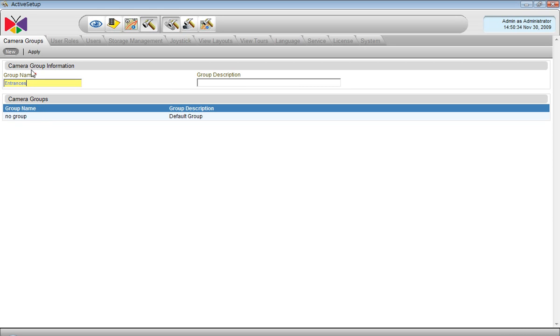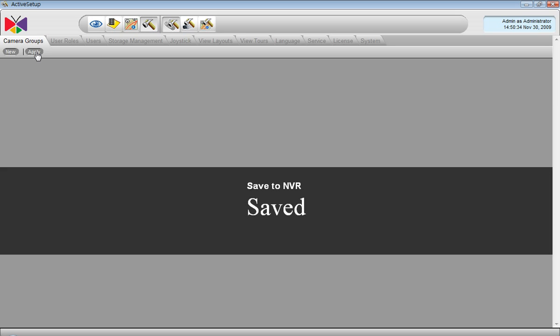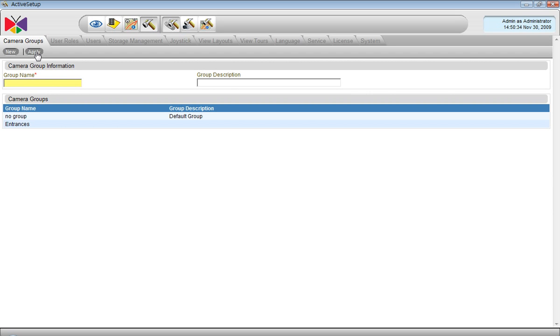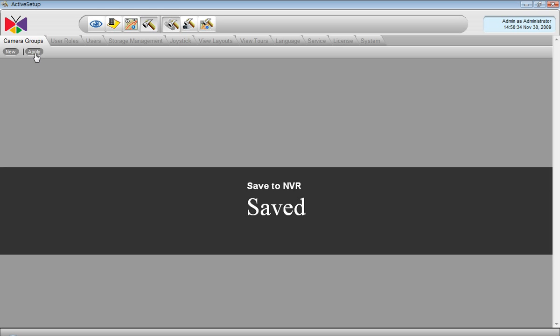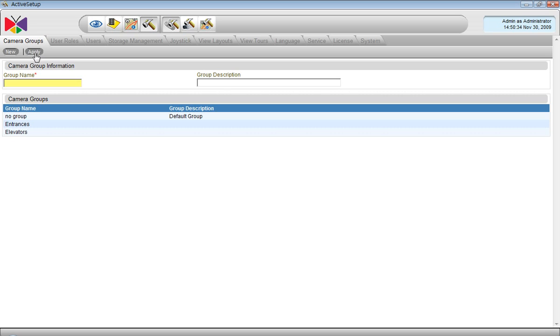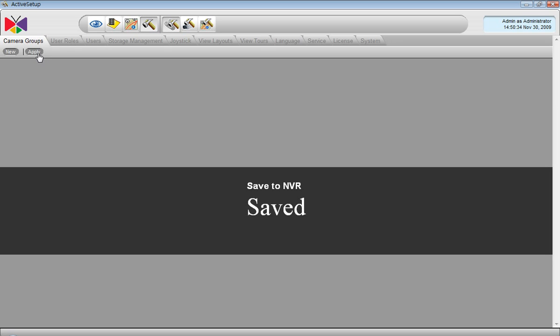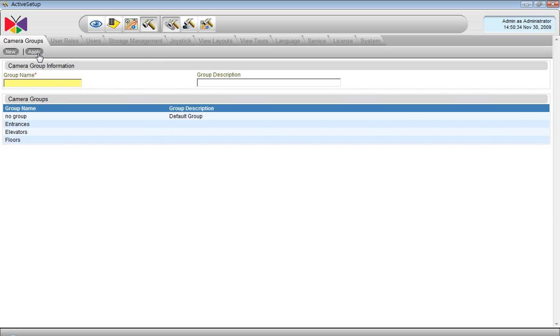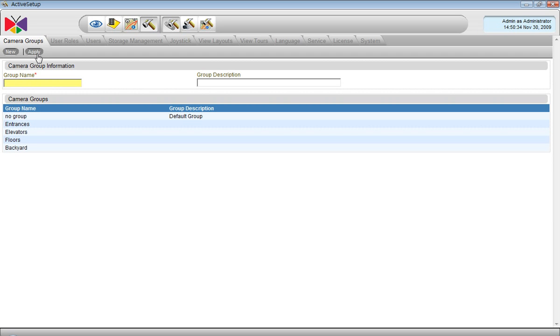We can add as many groups as we want. There is no limit. Secondly, we can add a group called elevators. If there are two elevators in the building we will have one camera in each and they will be grouped into elevators group. Floors and backyard. We have now four groups as examples.